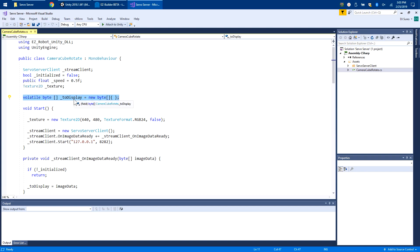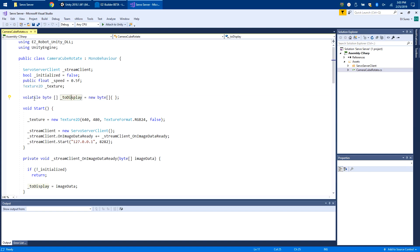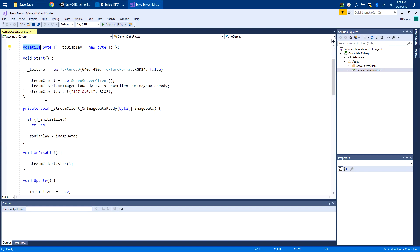The reason we do this is because the image is going to arrive at a different time than the frame is going to update. We allow the frame update to synchronize based upon whatever is inside this variable, and it's volatile which means the compiler will treat it for cross threading and multitasking.